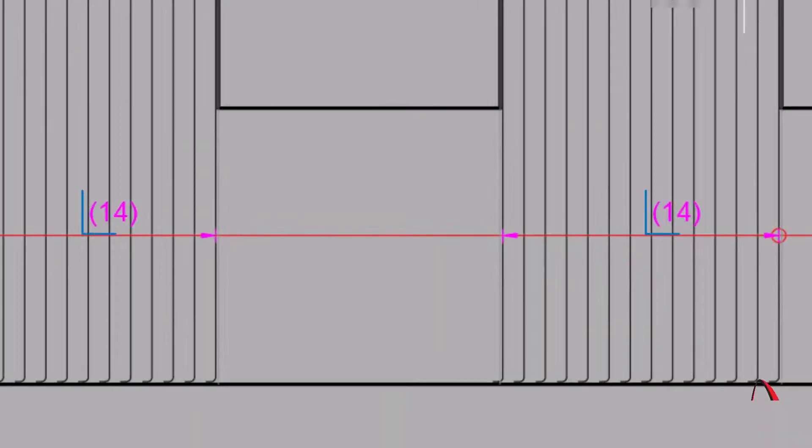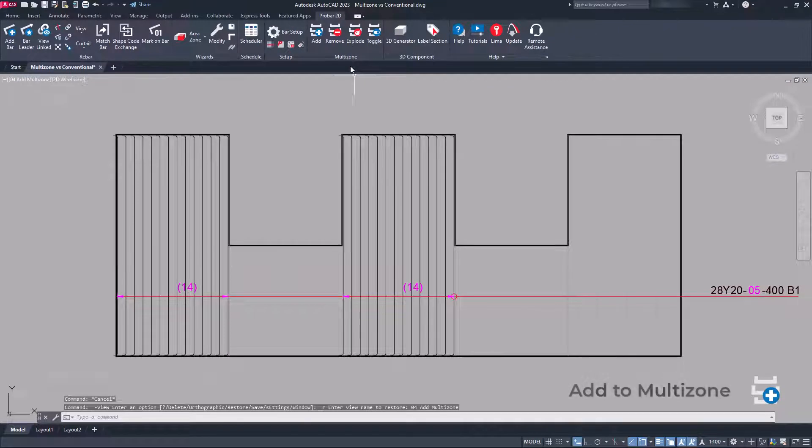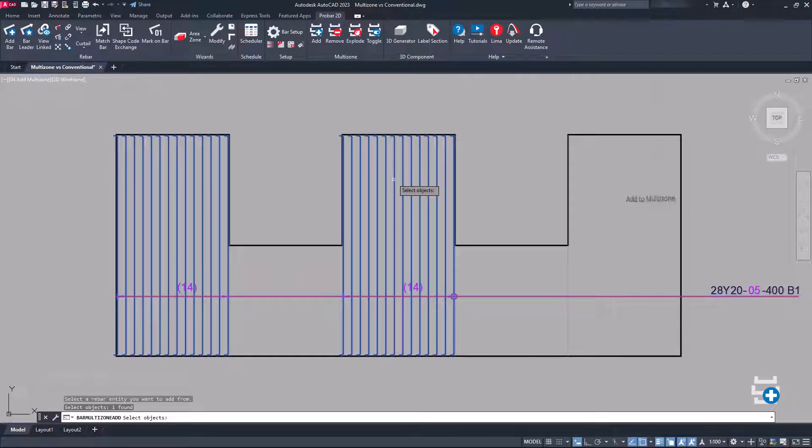Design changes are managed in an efficient manner by adding zones with the same rebar requirements to existing multi-zones.